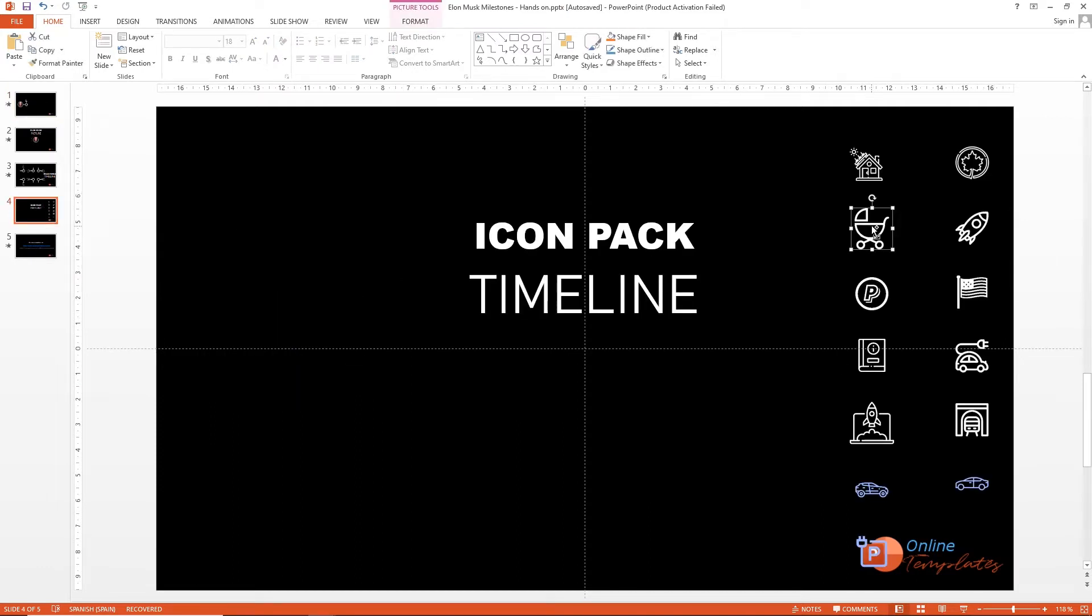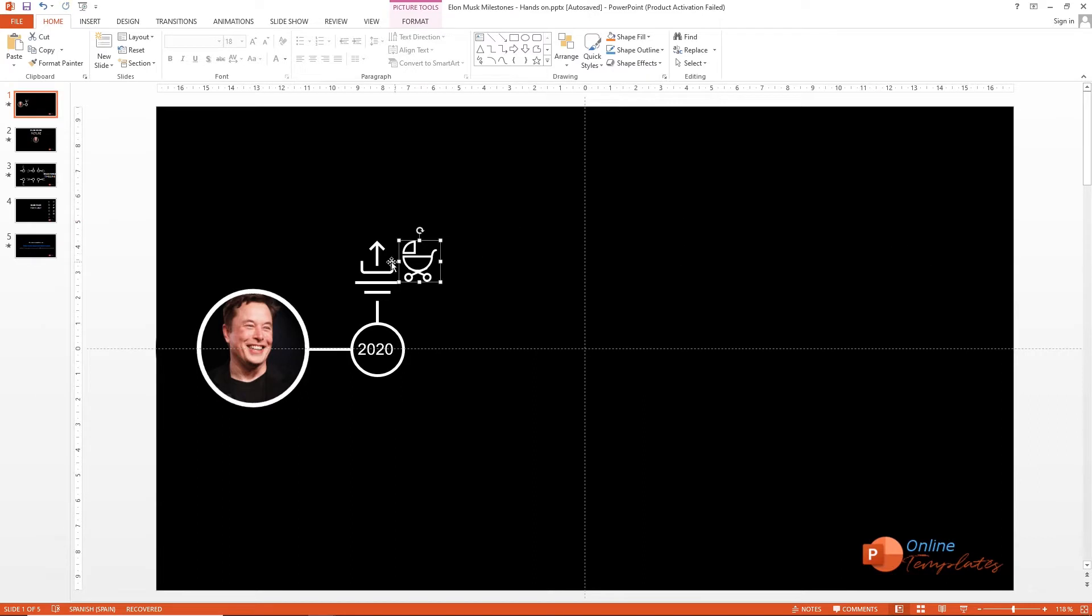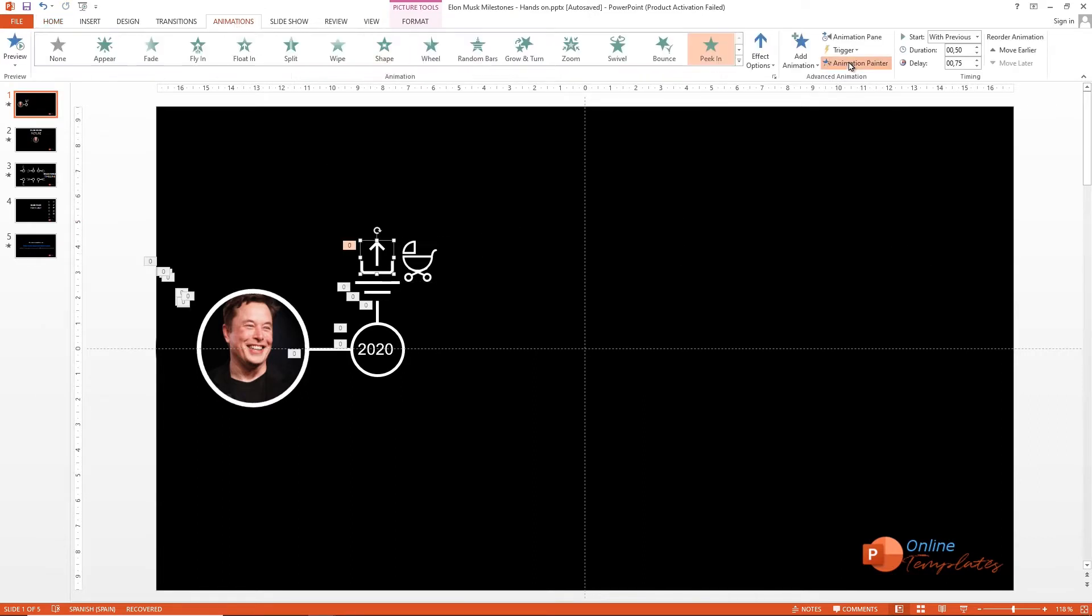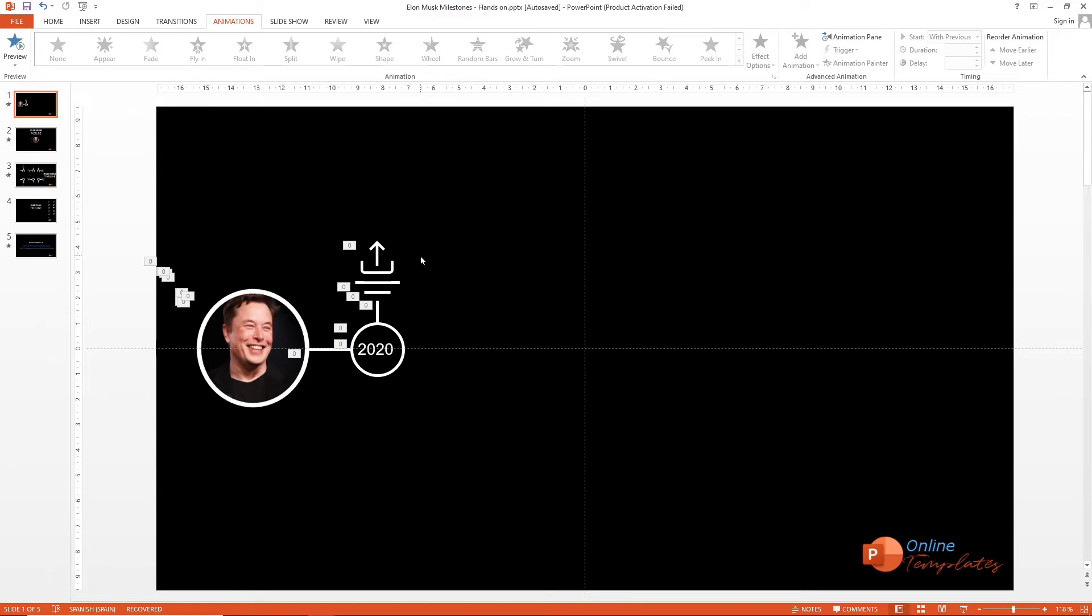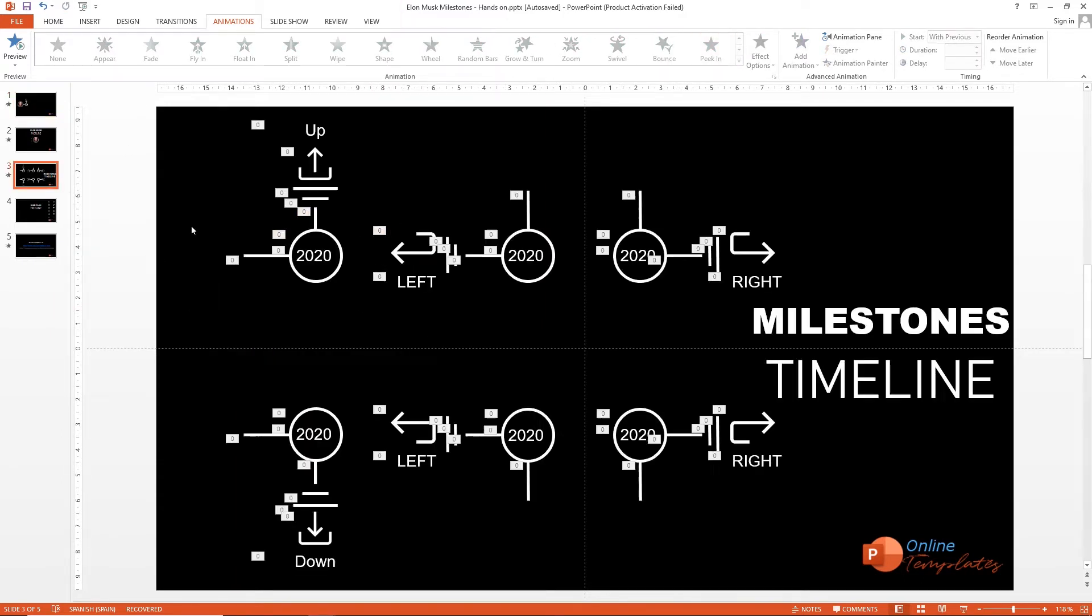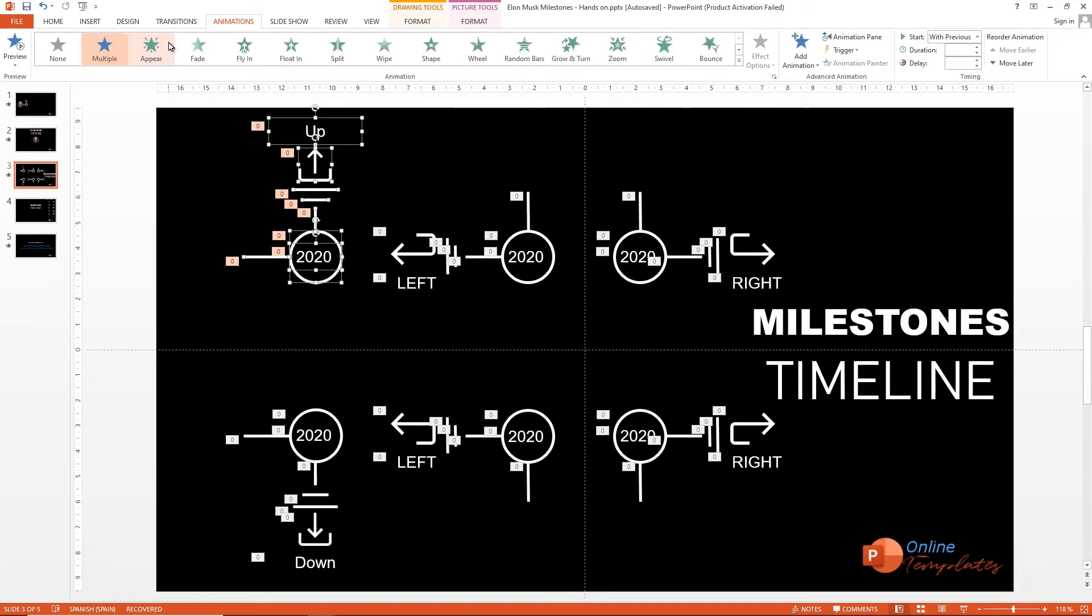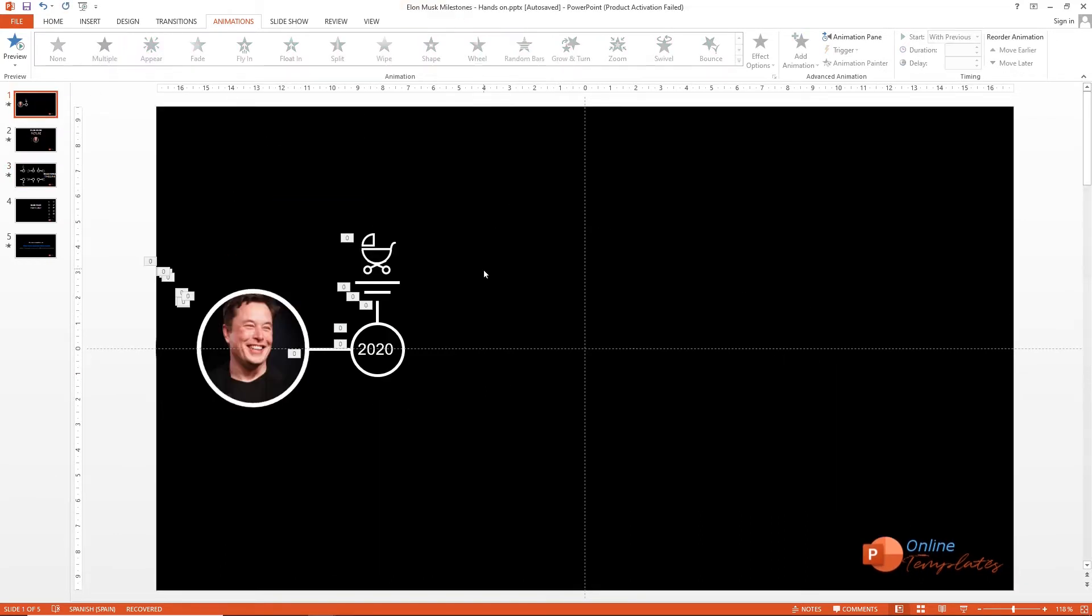Copy and paste and use the animation painter. Let's do it again in the next milestone. Repeat the process.